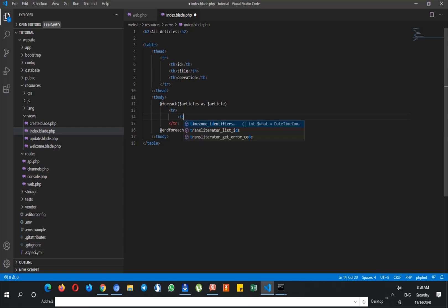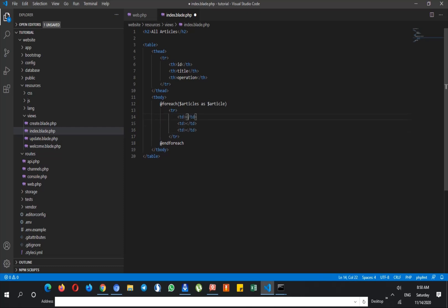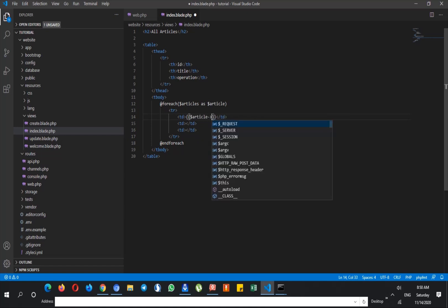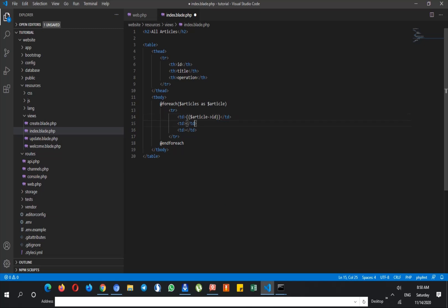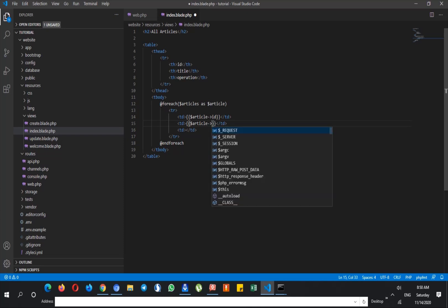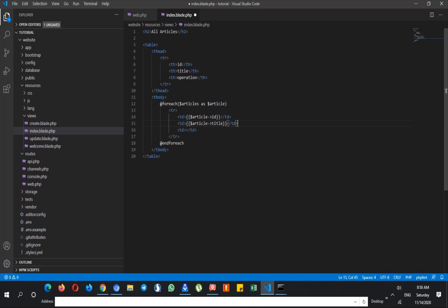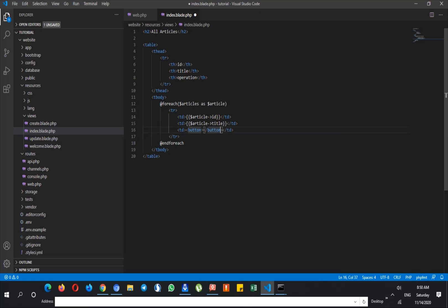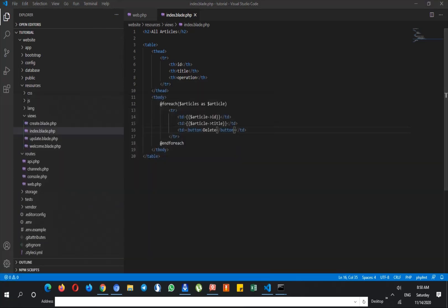Then inside the tbody we add a table row. This one is article id, and this one is article title, and this one is a button which is the delete button.